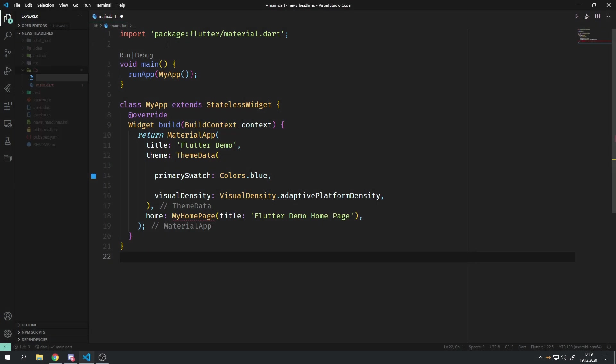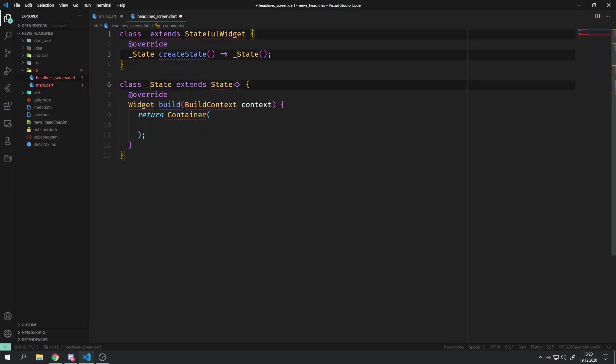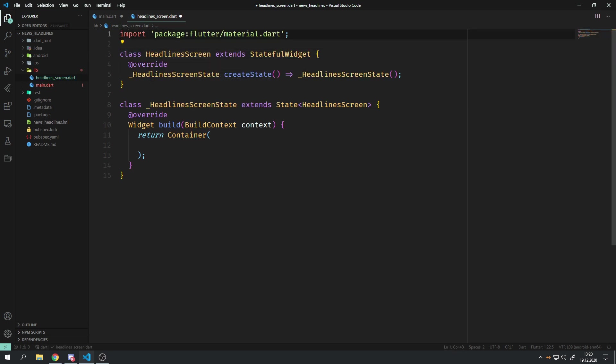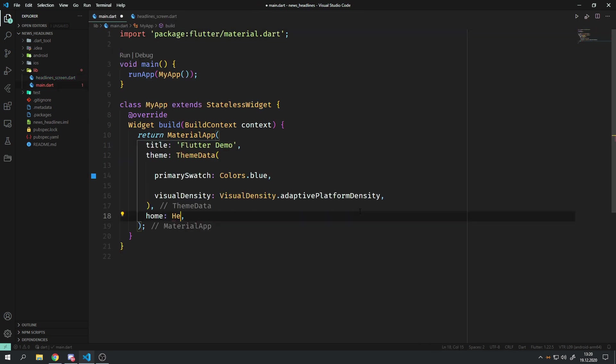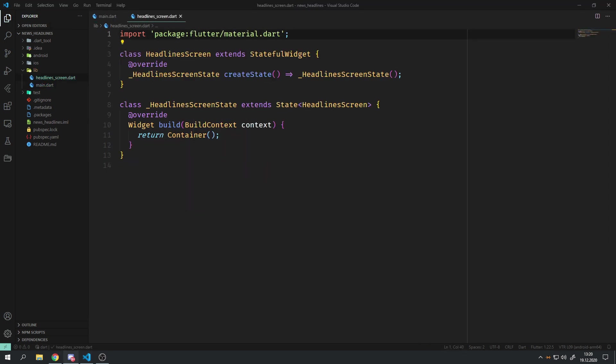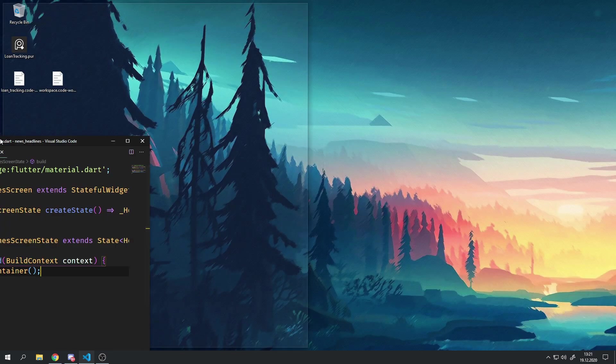First I had to create the necessary screens and files which includes the main.dart files of course which are pre-generated by Flutter when you create a new project and a headlines screen.dart as well as a search screen.dart.